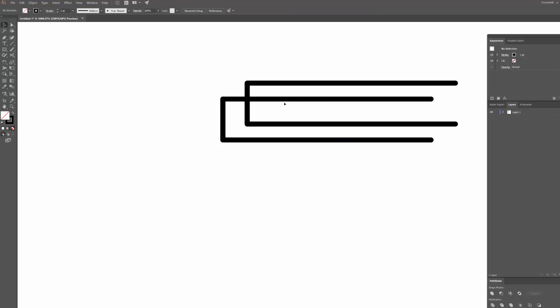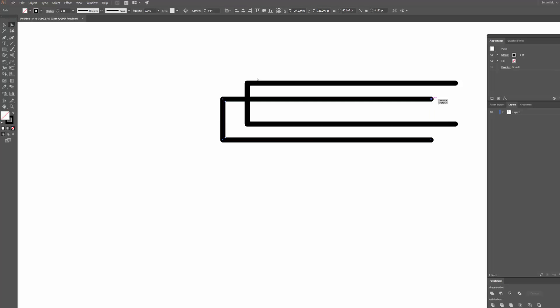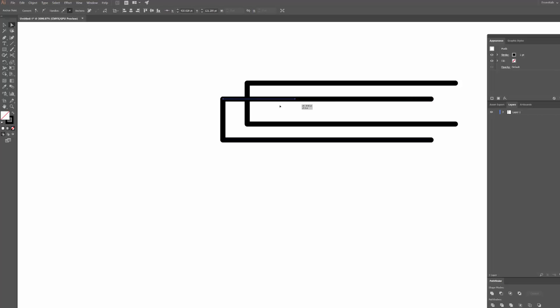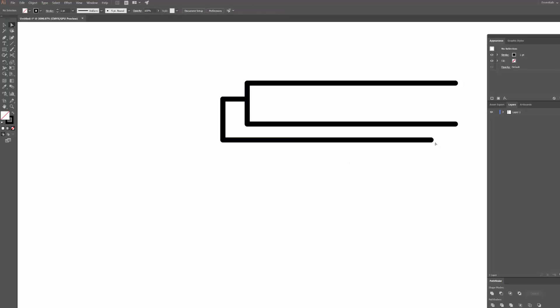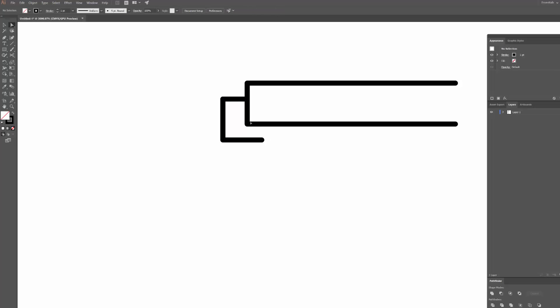And what I'm going to do is now use the direct selection tool, which is A on the keyboard or the solid arrow up here, and click on this point here and then hold down shift and drag it in. I'm going to do the same thing with this point below, but I'm not going to take it quite as far, and I'll show you why, because we want there to be a bit of an overlap here.